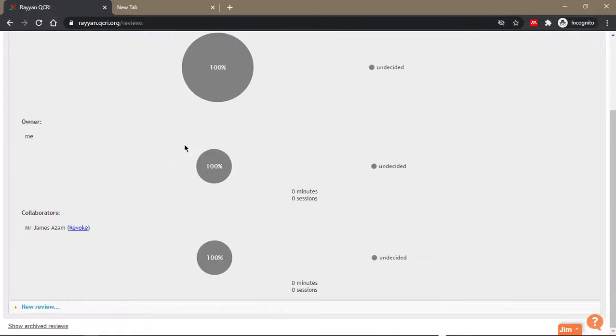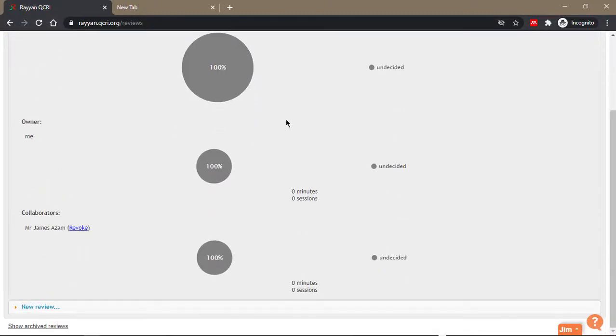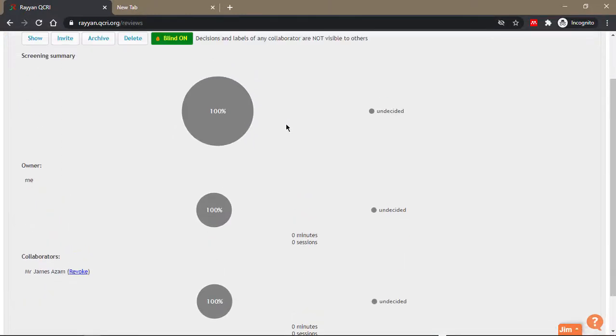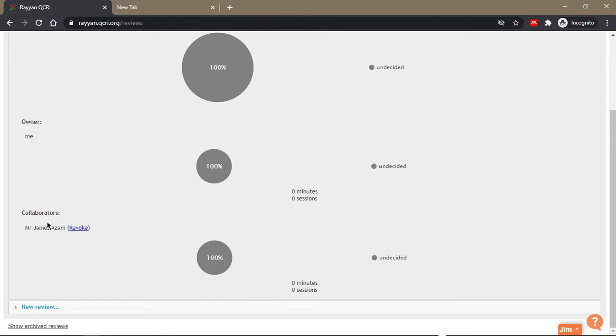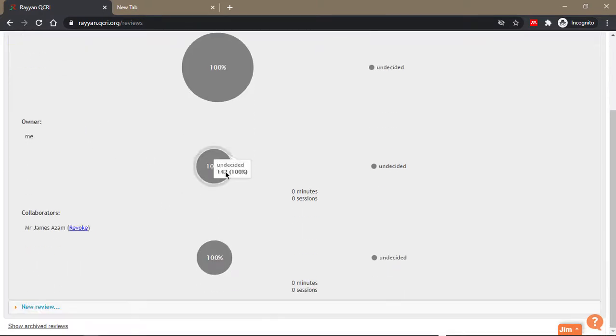It says they have been added to the review. Now you can see your own progress and your collaborators' progress: how many minutes they are spending on the review, how many sessions they've entered.